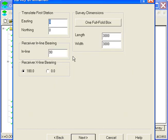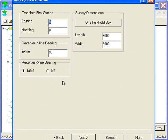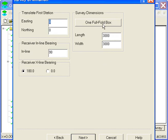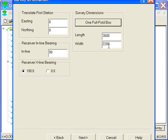Go to the next page, which lets me orient the survey. I can give it a first station and a bearing. This creates orthogonal surveys, so the cross-line bearing is either positive or negative. This is the overall size of the survey. I can set that such that the survey will create at least one full fold box in the center of the survey. This is the length and width required for that.